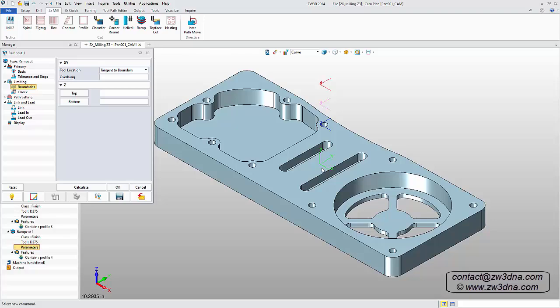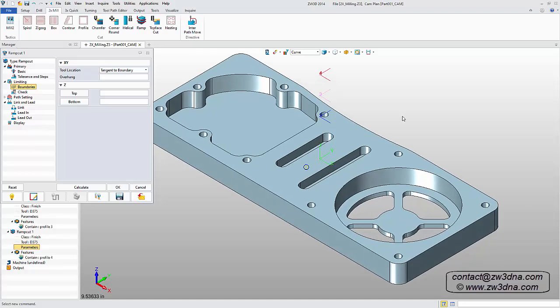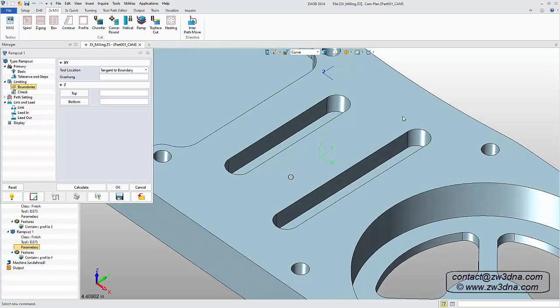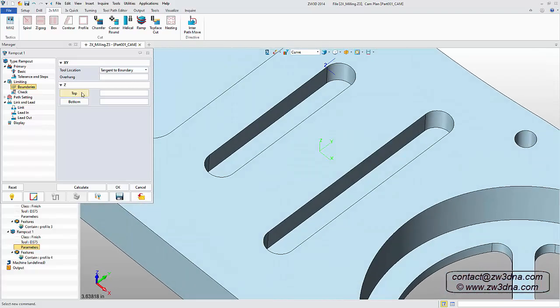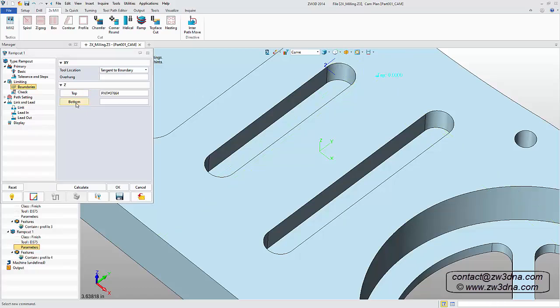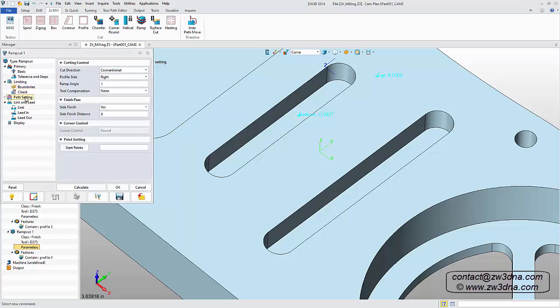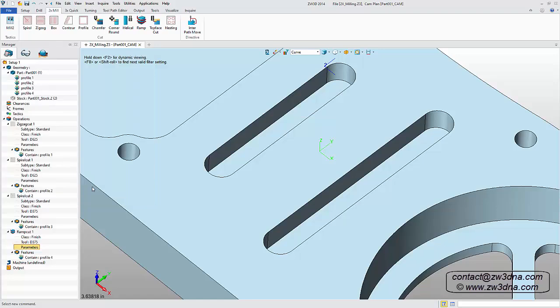Again, we'll skip the calculation step and go straight to defining the top and bottom surfaces of the slots. We also want to ensure we have the correct profile side. Then we calculate and hide the toolpath.